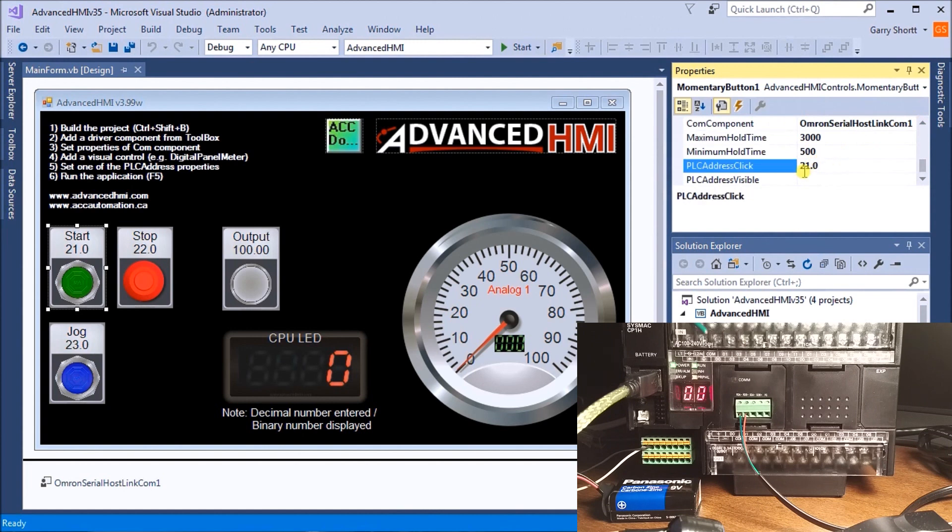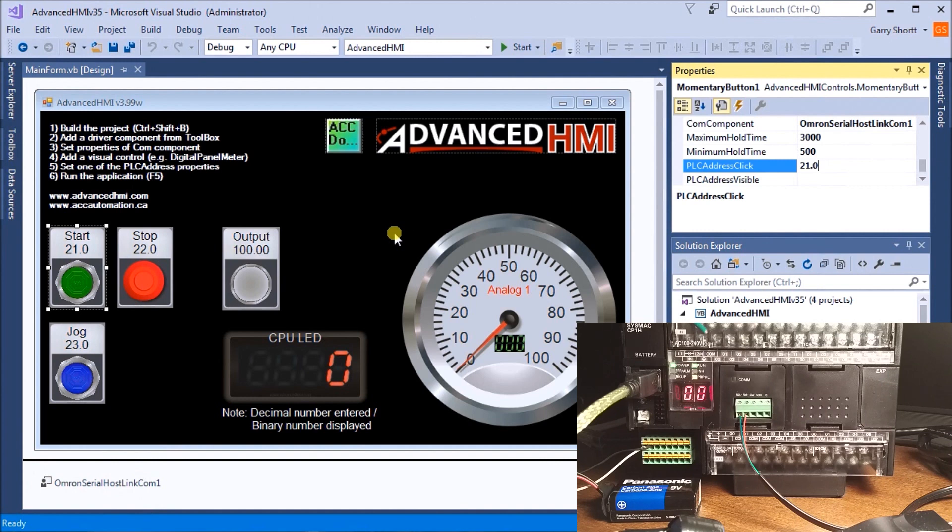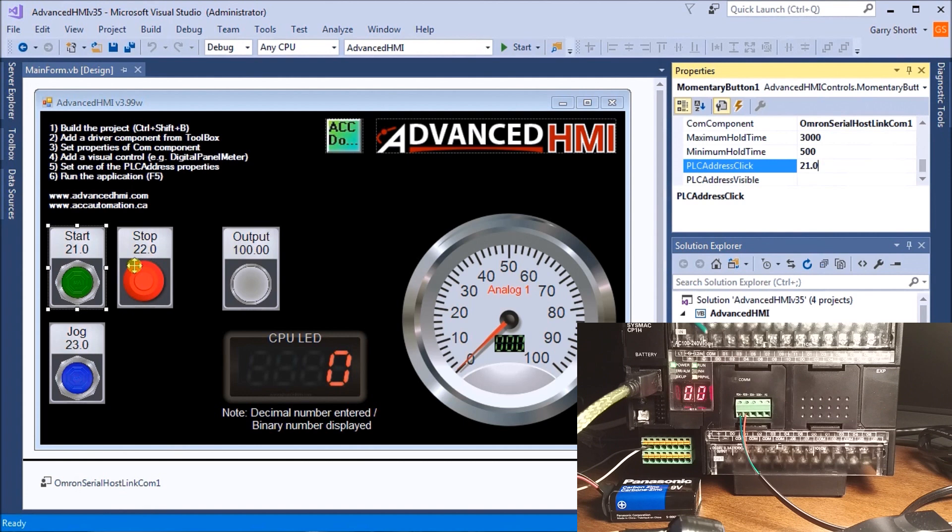Every time we use bit addresses within AdvancedHMI, it will take up the entire word but turn on the first bit. The communication is Omron Serial Host Link. We have our Stop using address 220, our Jog at 230, and our output at 100.